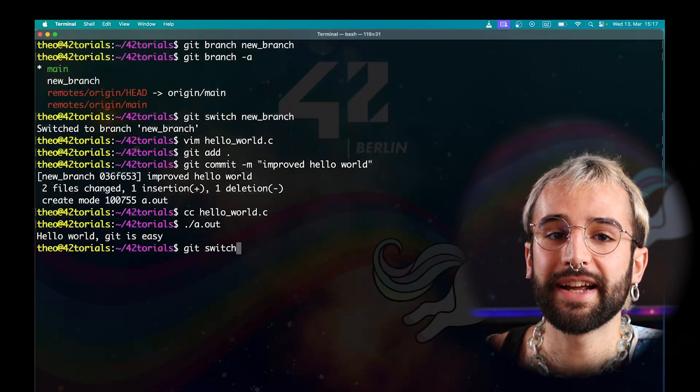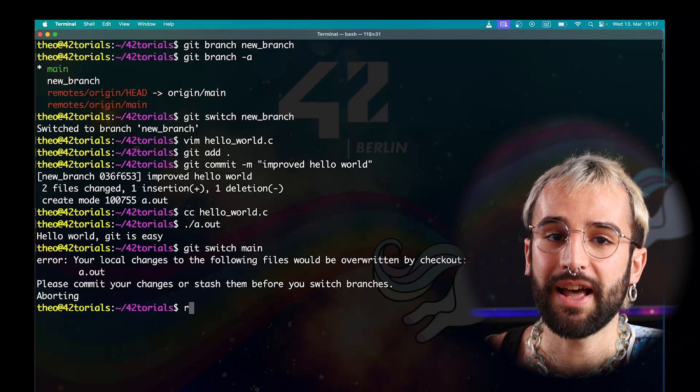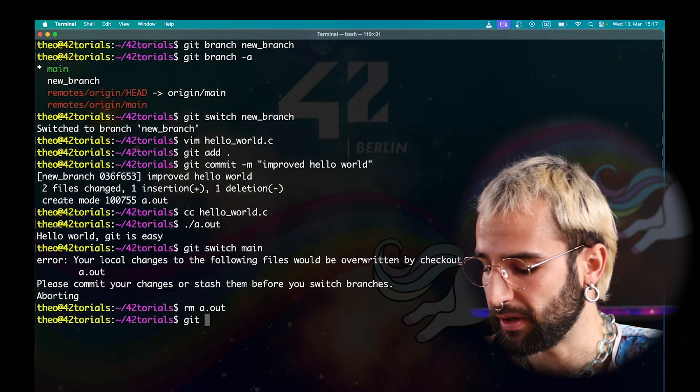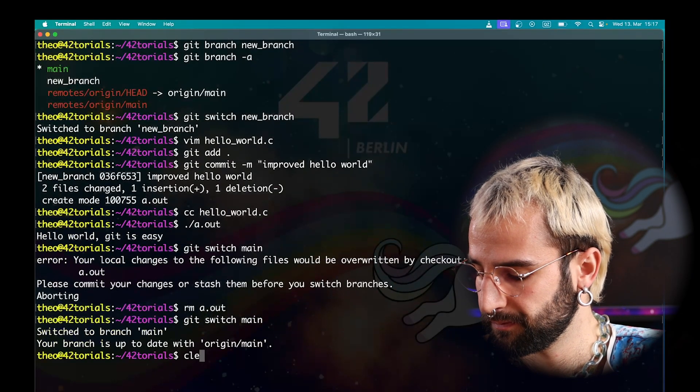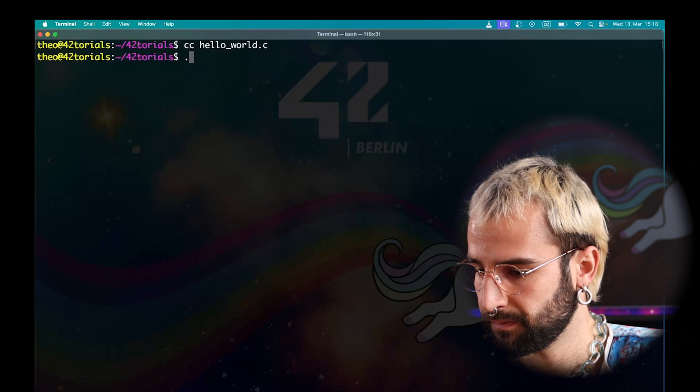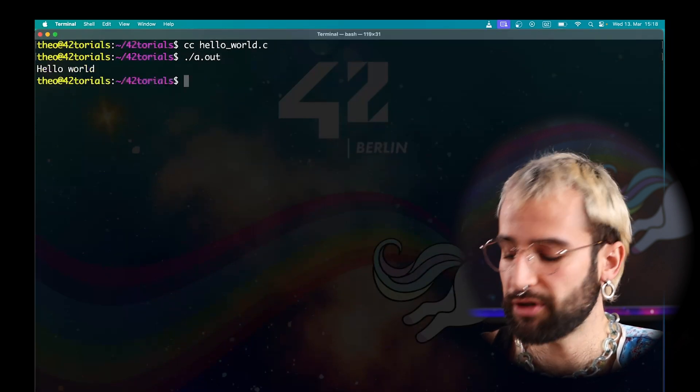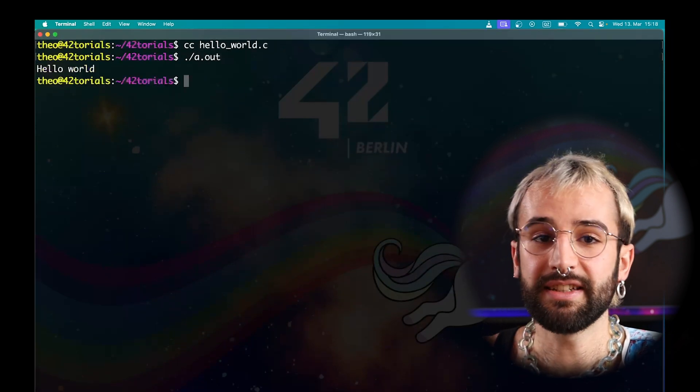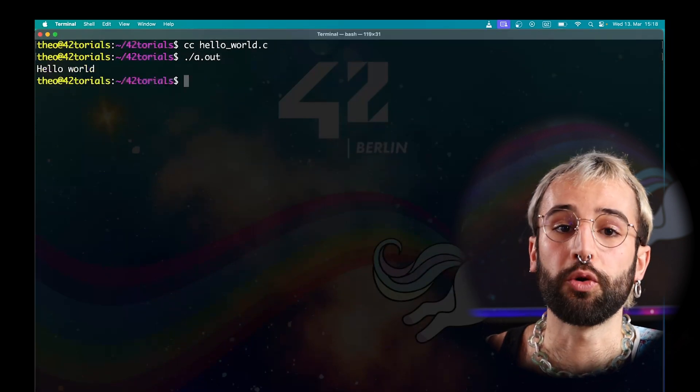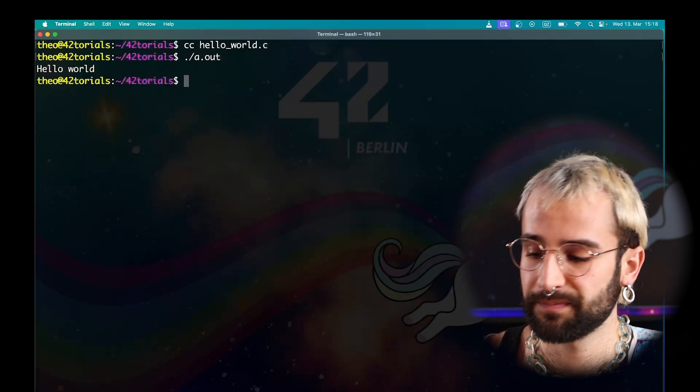Here, I can try to compile and run again my program. When I run it, you can see that we still have the old message.